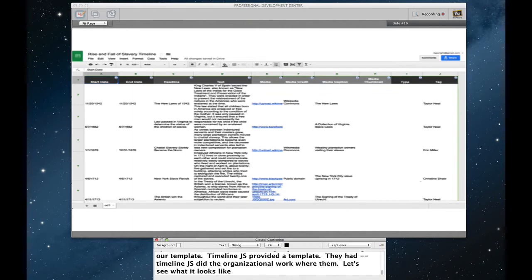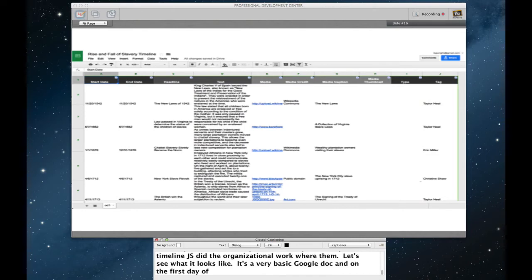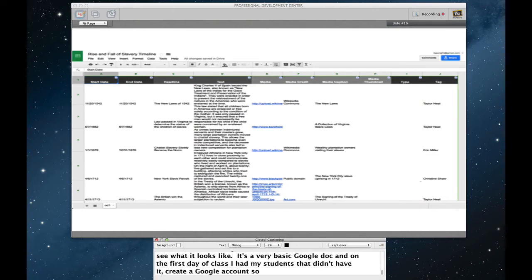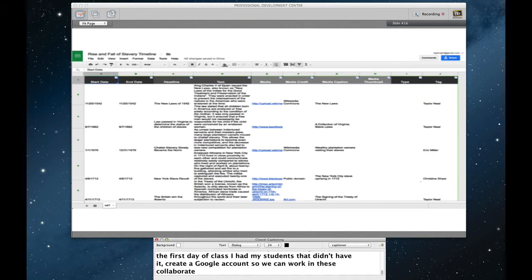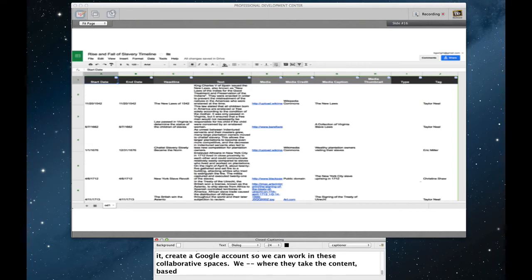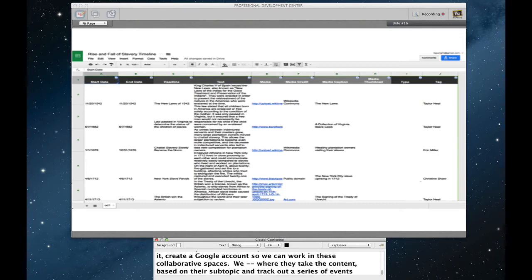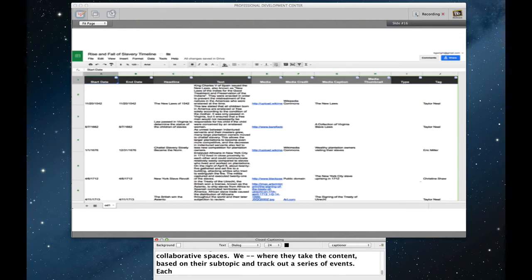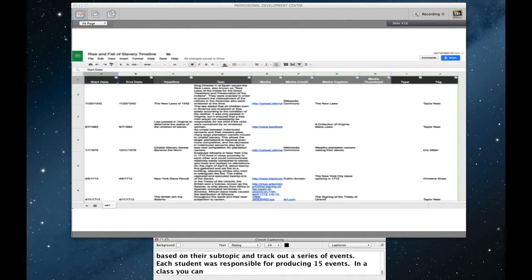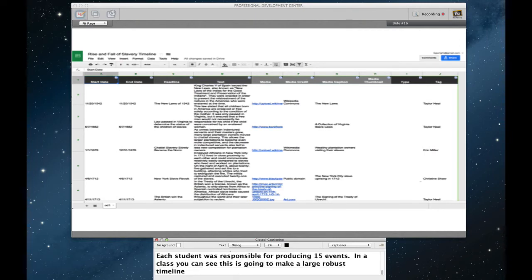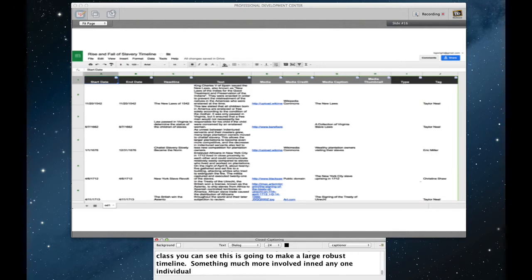It's a very basic Google doc. And on the first day of class, I had my students, those that didn't have it, or if they wanted to create a new one, create a Google account so we could work in these collaborative Google spaces. And we devoted a lot of time actually in class where they would take the content that they've been learning based on their subtopic and they would track out a series of events. Each student was responsible for producing 15 events. So in a class, you can see that this is going to make a very large, robust timeline. Something much more involved than any one individual student could make, but something that would actually serve a function. That individuals that want to know a little bit about the rise and fall of slavery can use this resource.